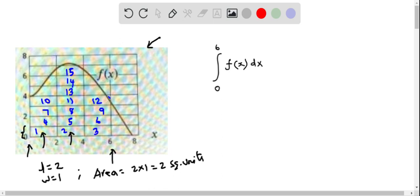Now let's count the number of half rectangles. This rectangle looks like a half rectangle. I'm going to mark this as one half rectangle, and this one can also be estimated as another half rectangle. Similarly, this can be a third half rectangle and this could also be approximated as a fourth half rectangle. So now we have to sum up the areas of the complete rectangles and add it with the areas of the half rectangles.